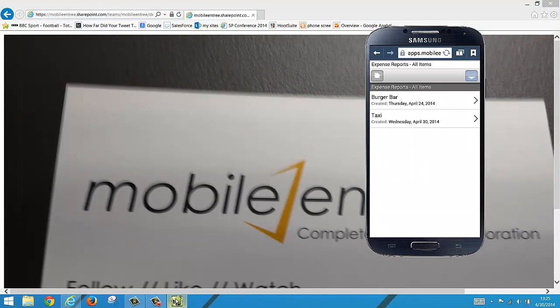Thank you for joining me. I've been Ed from Mobile Entree, and check out my next video where I'll be teaching you how to configure this list and add those notifications. Thanks.